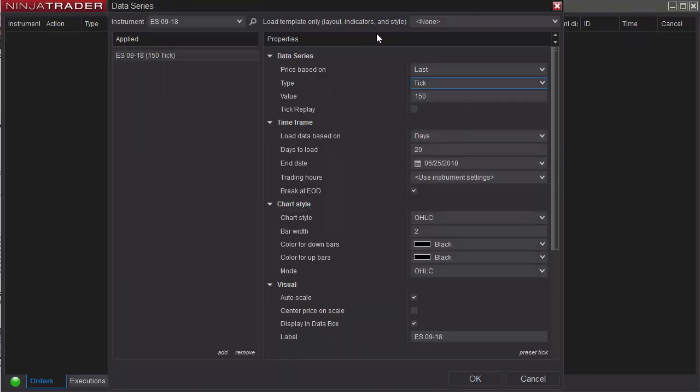First, we're going to want to choose a tick chart, and I would suggest 150 ticks. It'll be your option here to use tick replay. If you do, just know that you put a strain on your computer system. If you're in learning mode that's fine, but if you're in real-time mode you probably want to have that unchecked.